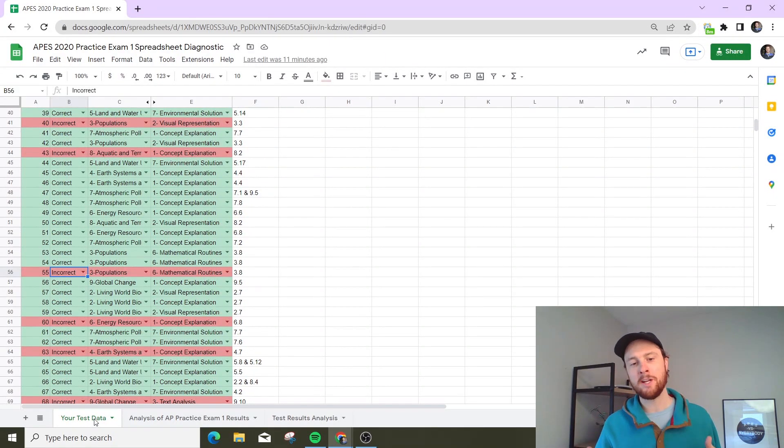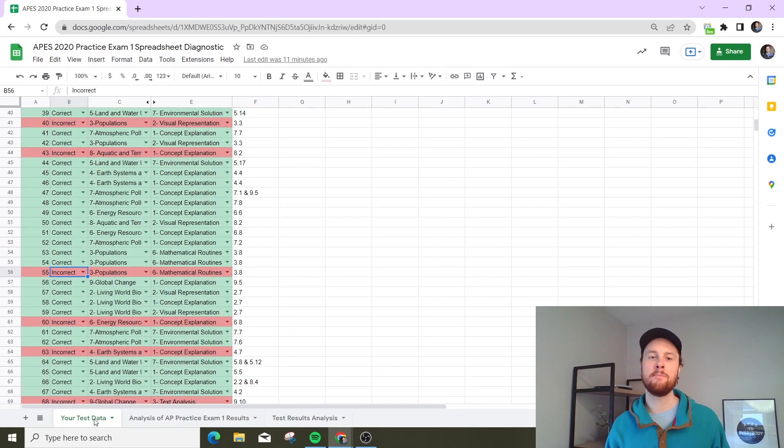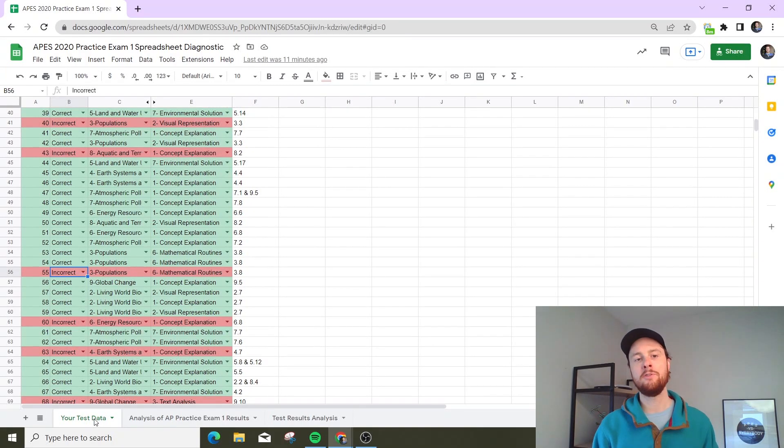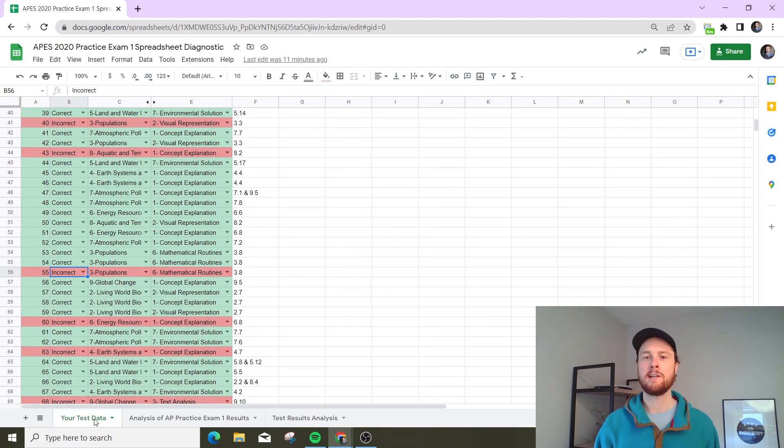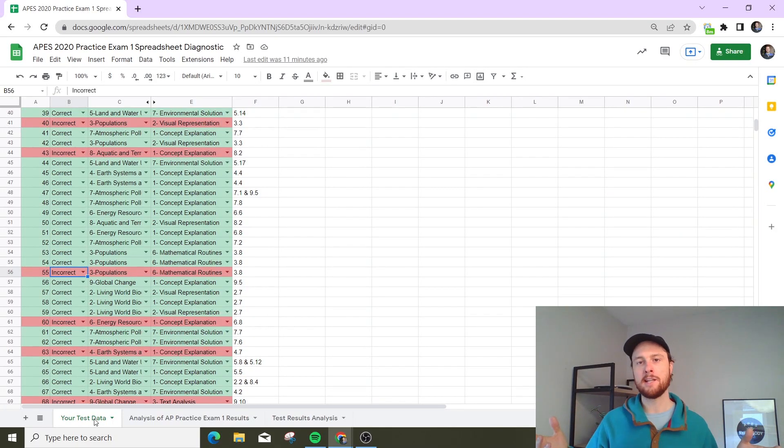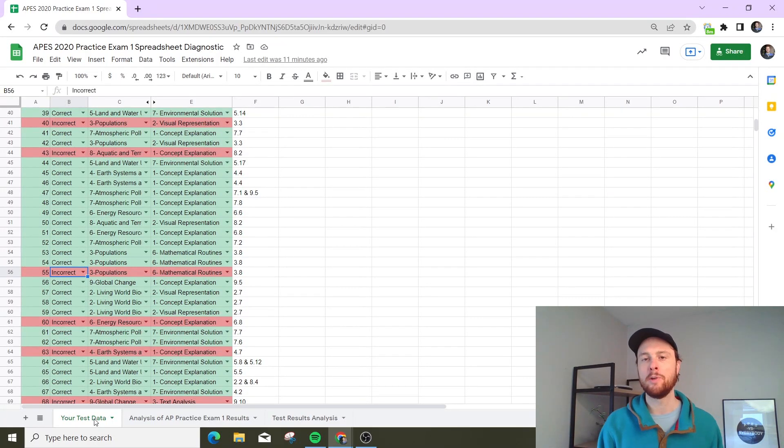So as you're coming down the home stretch getting ready for this APES exam, this is something that I think is super helpful to do. It can help you look at your weakest topics instead of just studying all 99 topics, which can be kind of daunting when you're a week or two out.